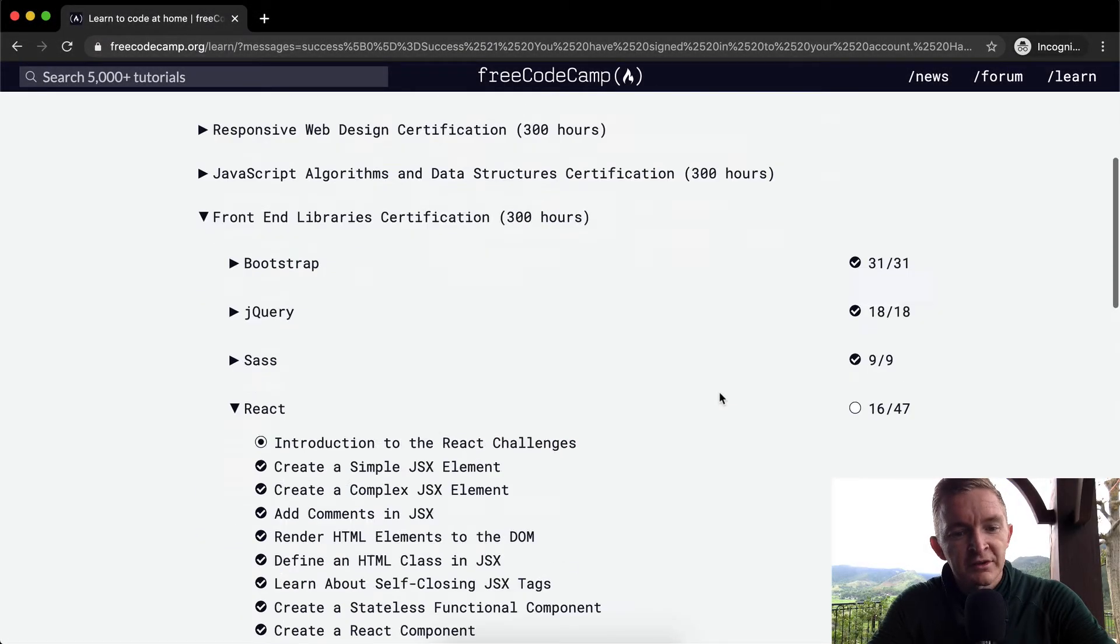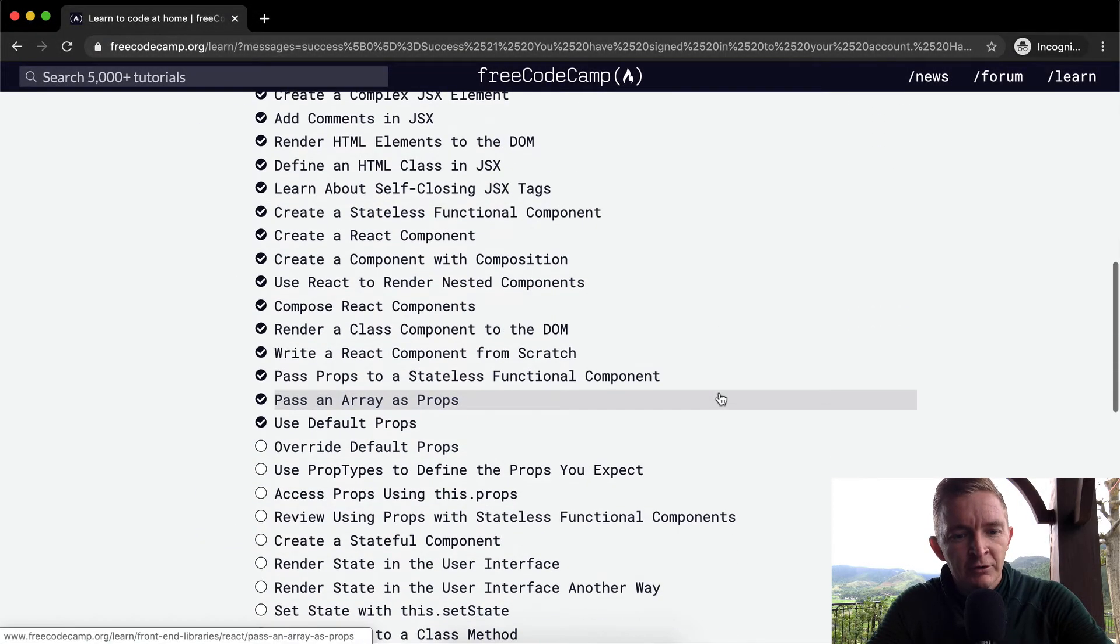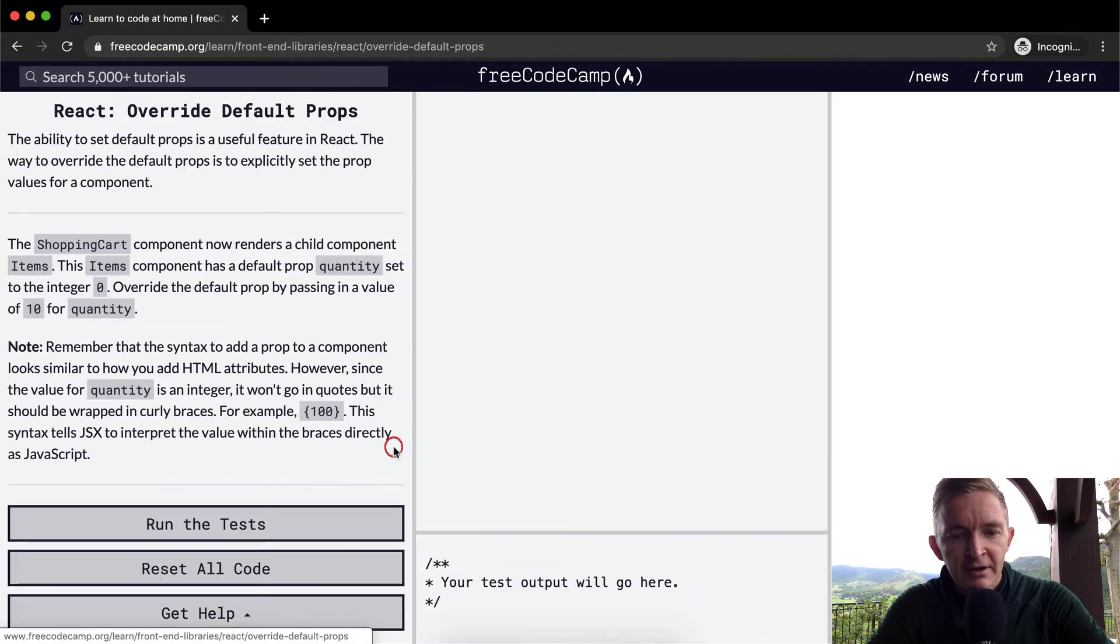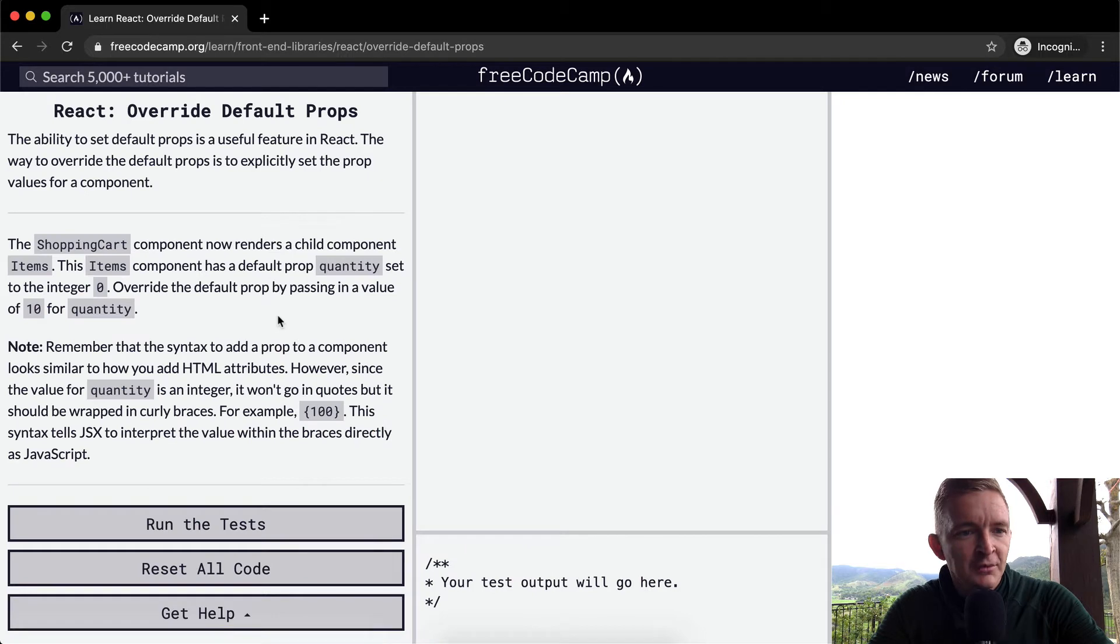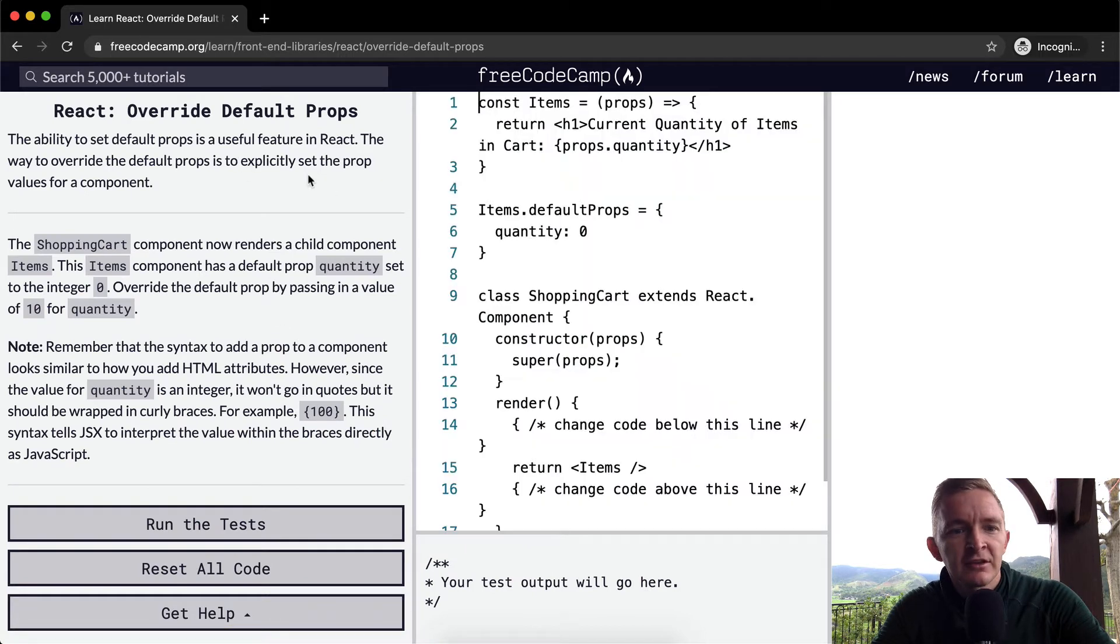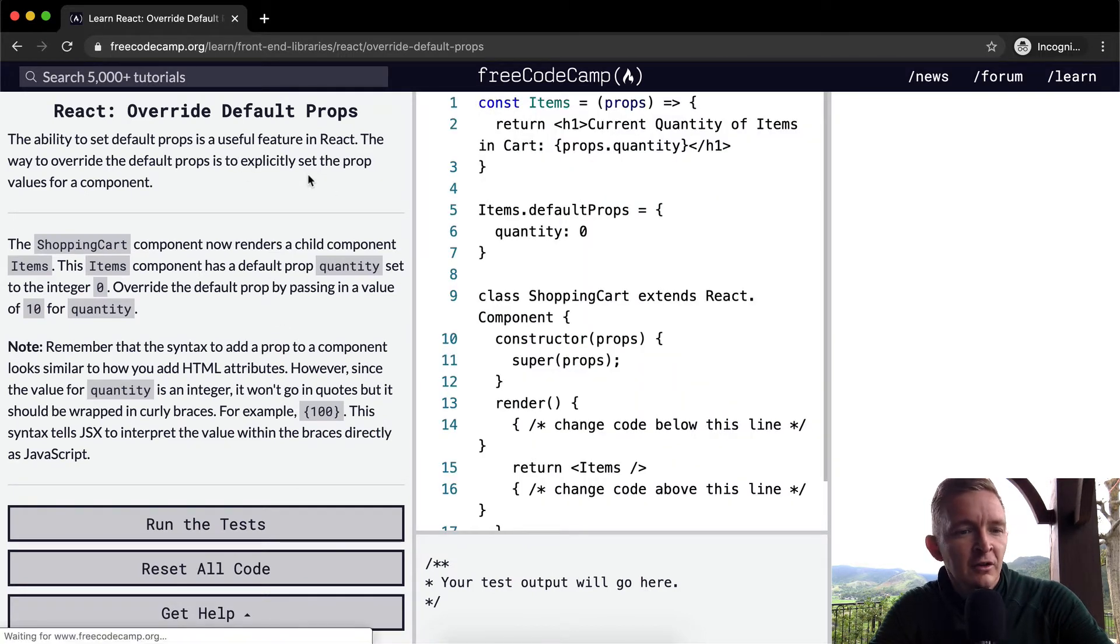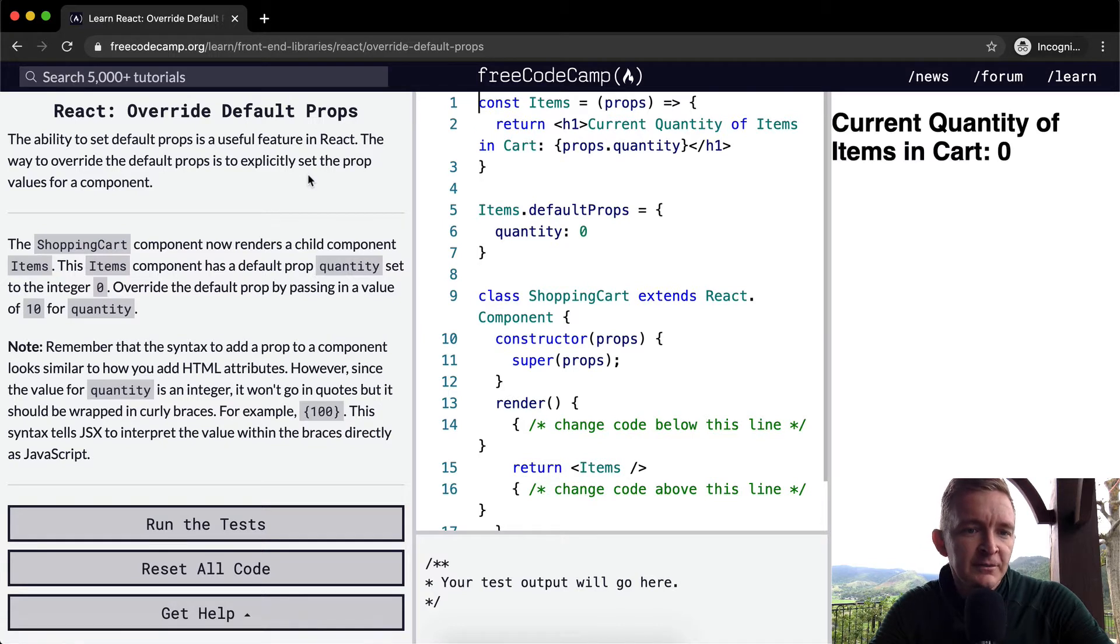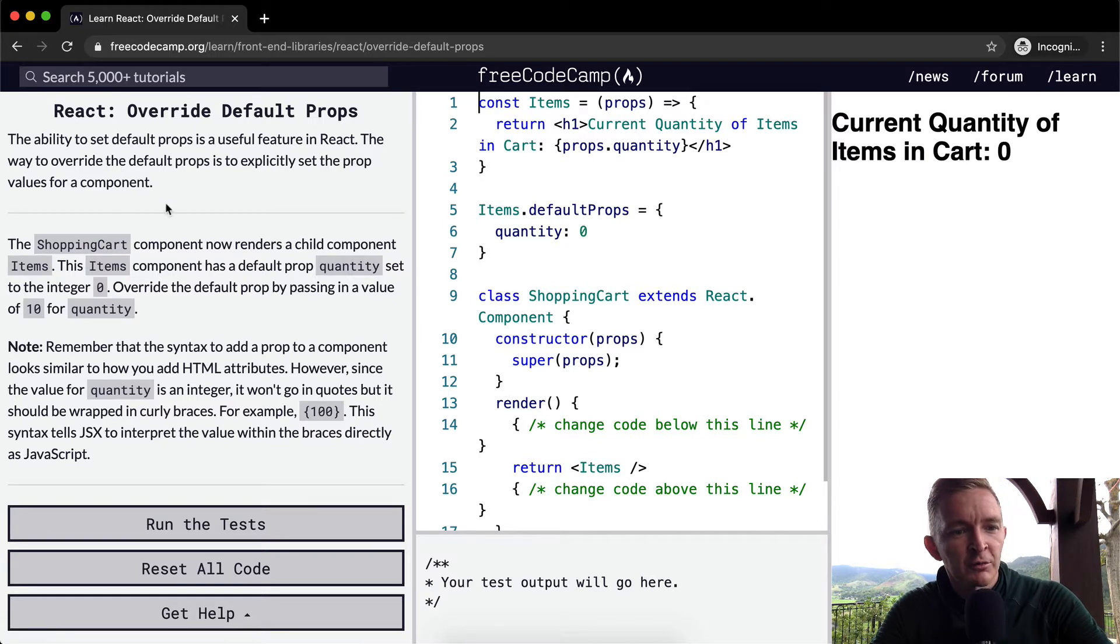Hey everybody, welcome back. Today we're going to do an exercise called Override Default Props. The ability to set default props is a useful feature in React. The way to override the default prop is to explicitly set the prop values for the component.